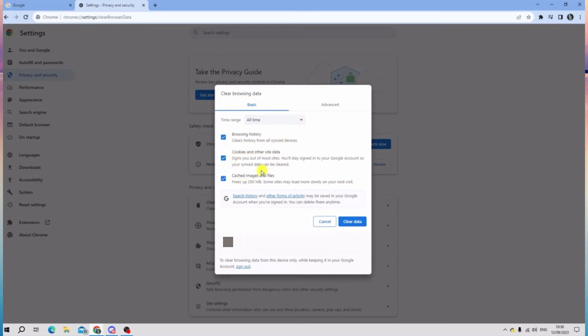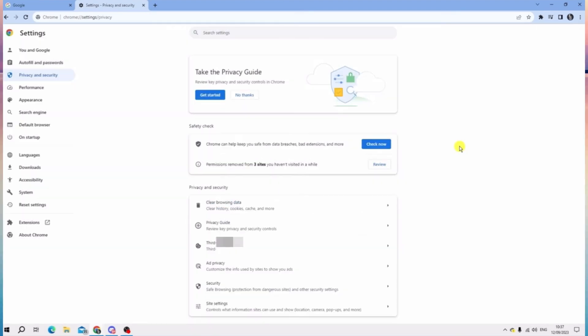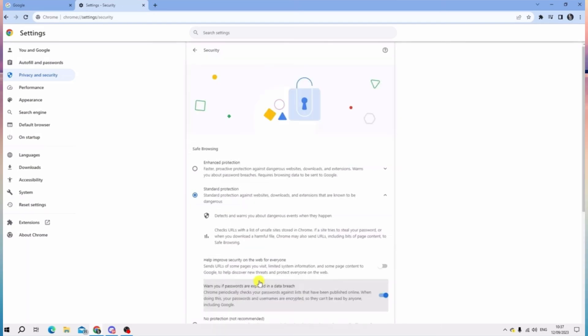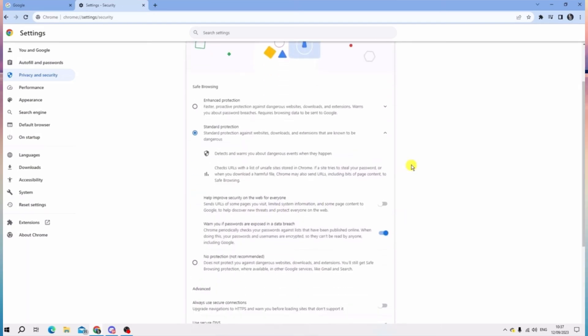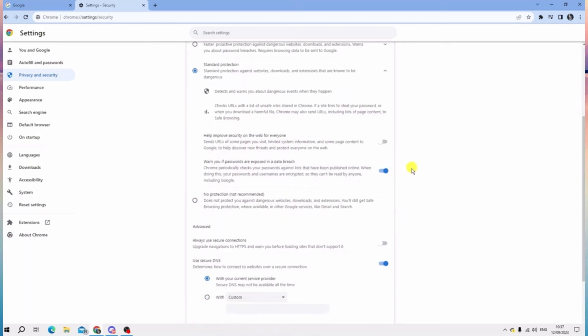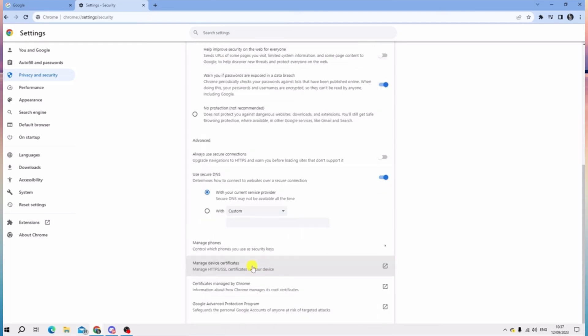that you check those boxes in there, all right, and then tap Clear data. So next is to tap Security. Now under Security, scroll down a bit and look for Advanced.